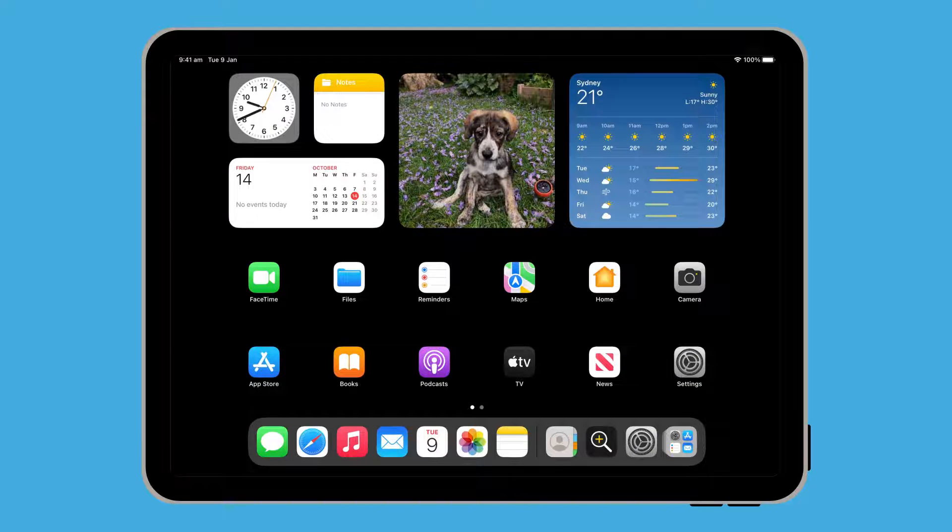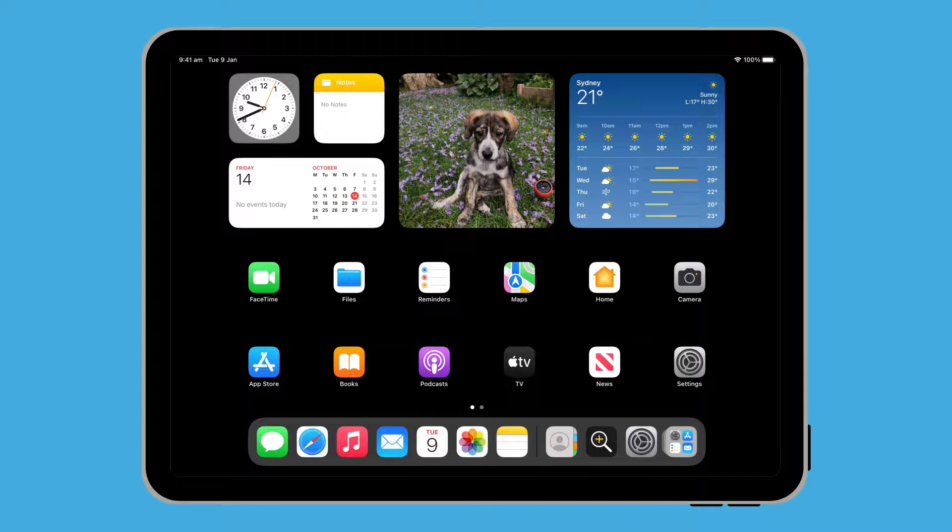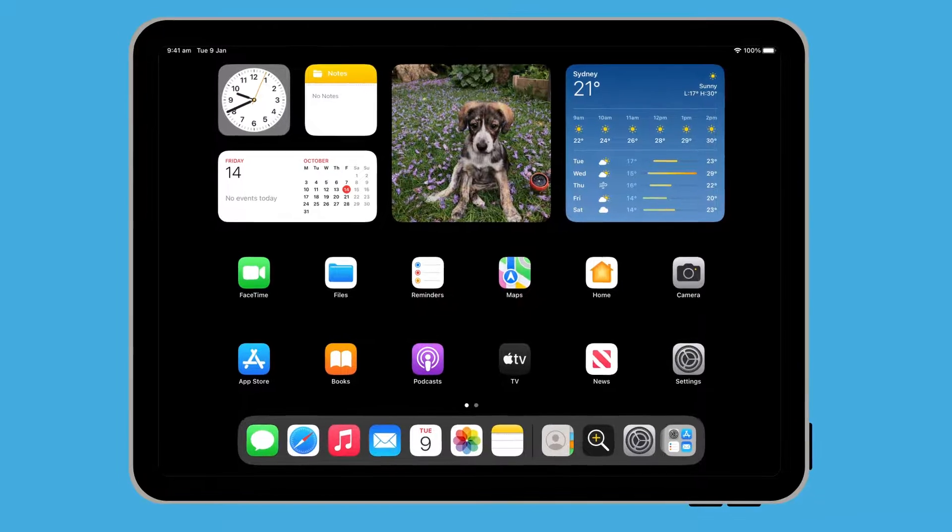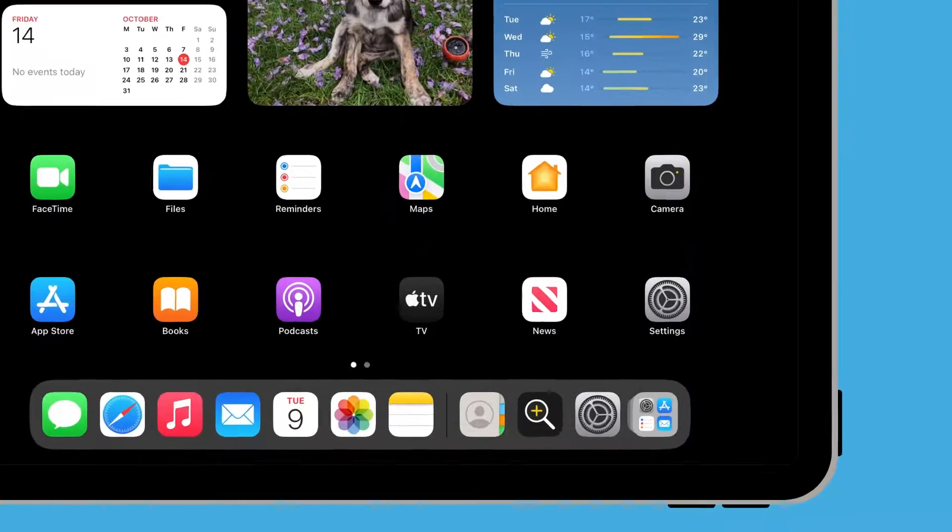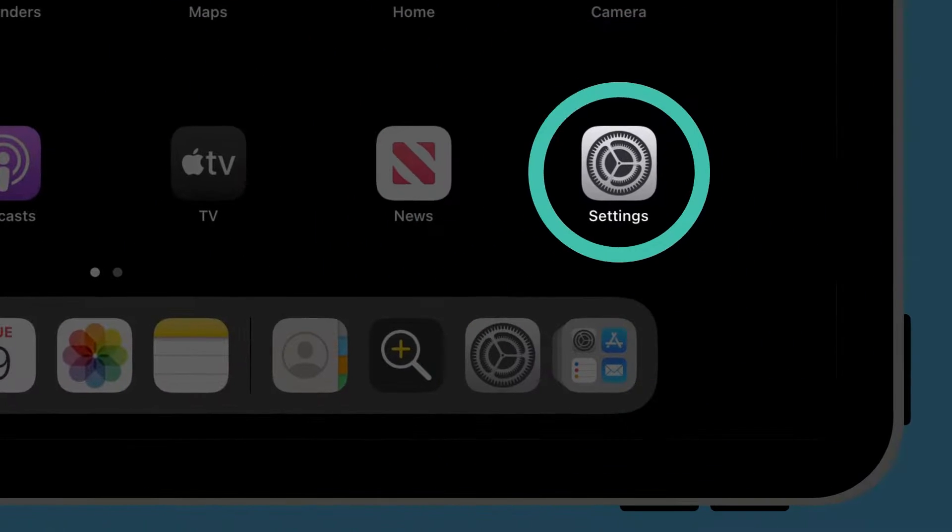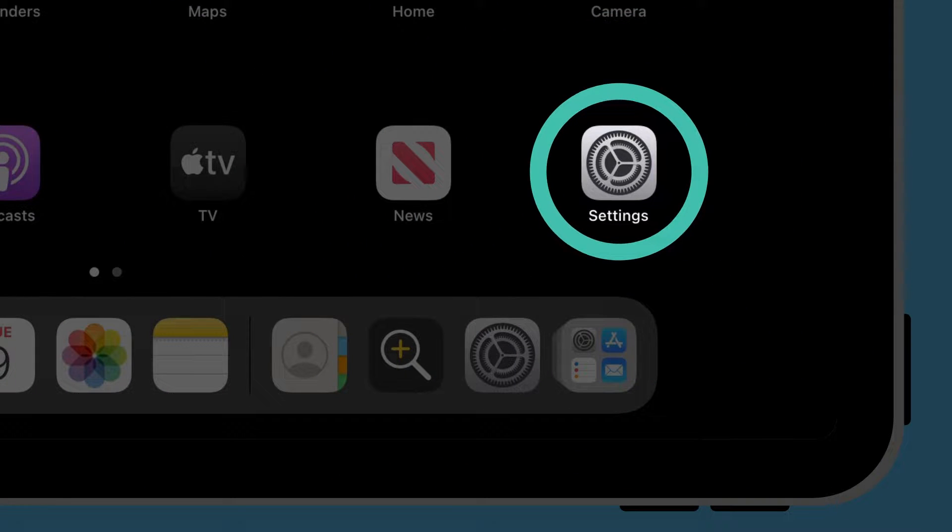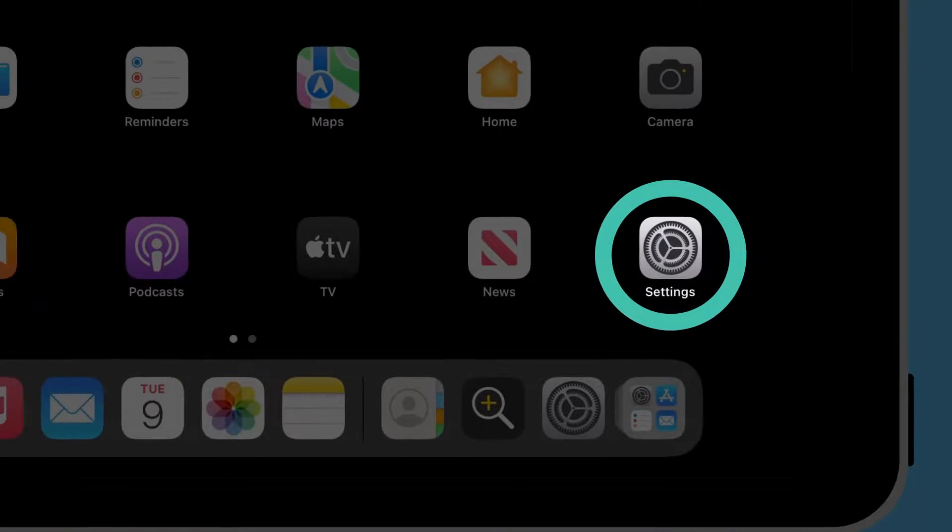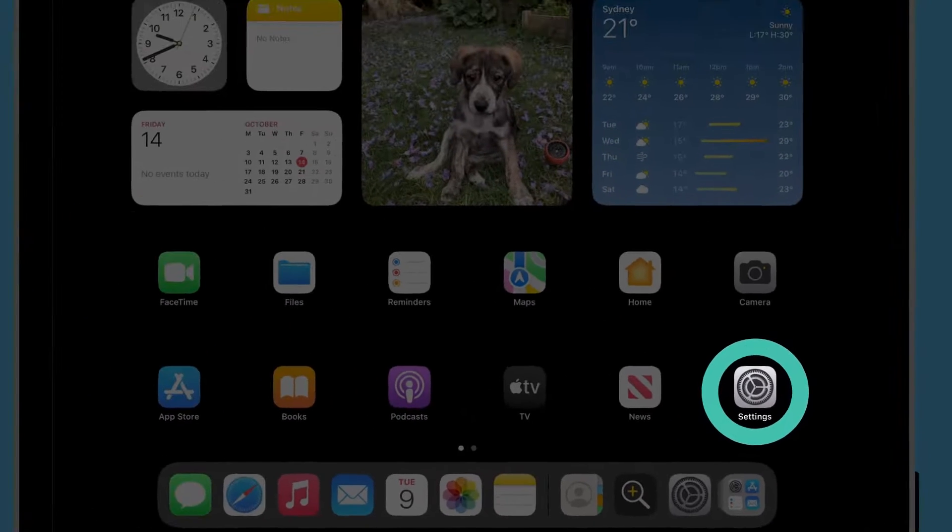Once you have unlocked the iPad, you will see what's known as the home screen. Find the settings app icon and tap on it.